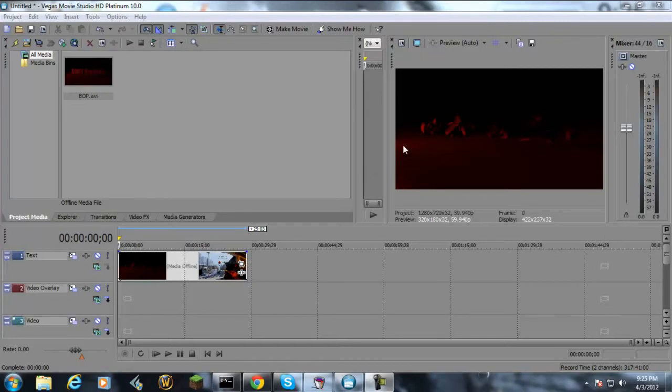Real simple video here. I'm just going to be showing you how to get the best possible render settings with Sony Vegas.